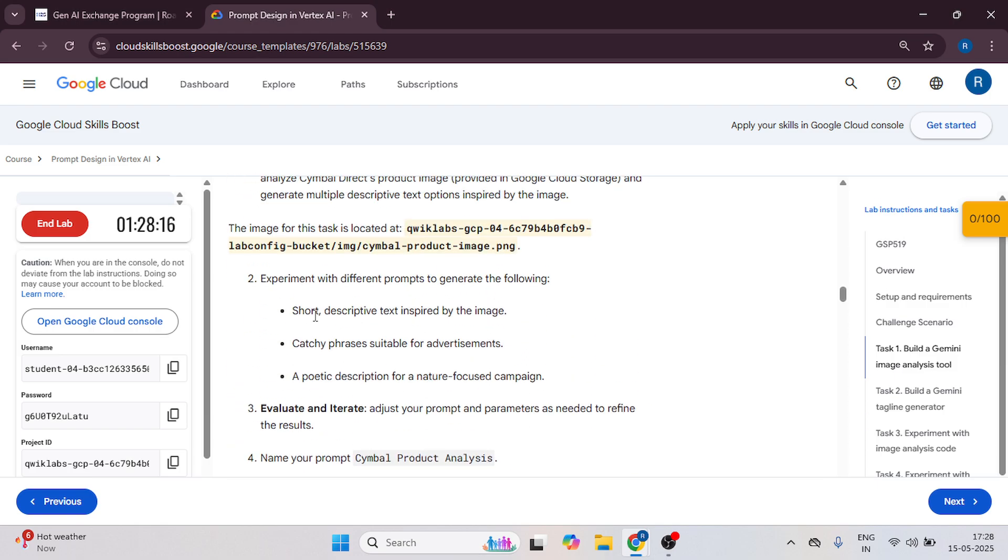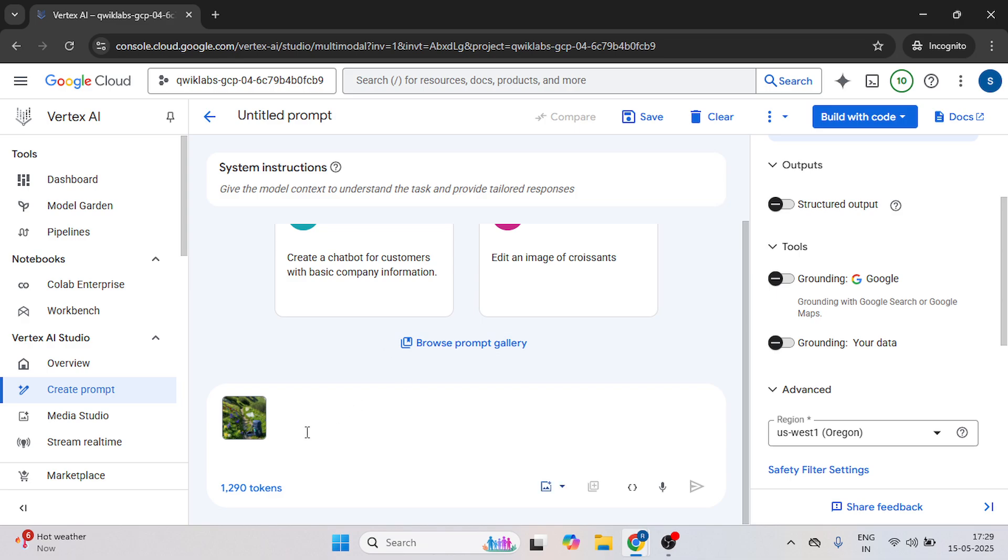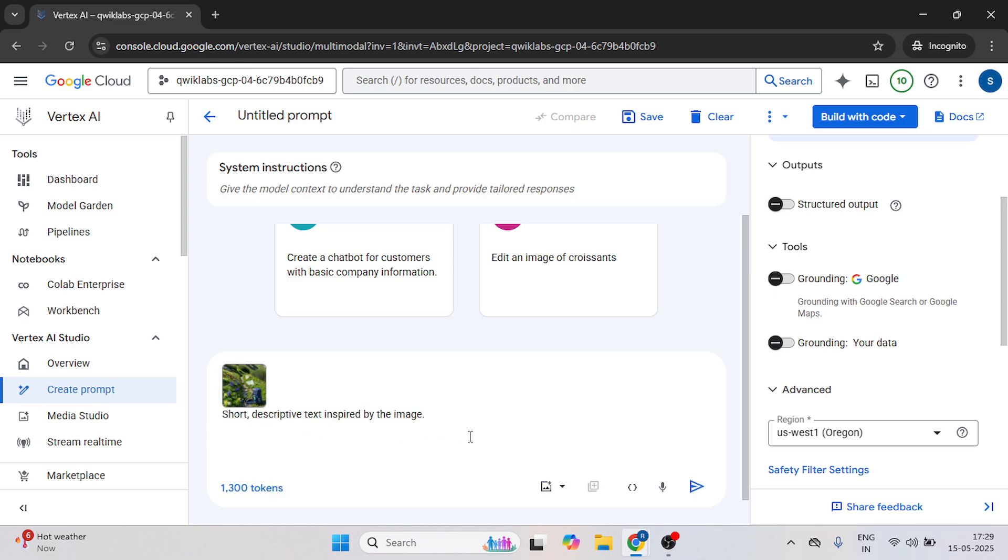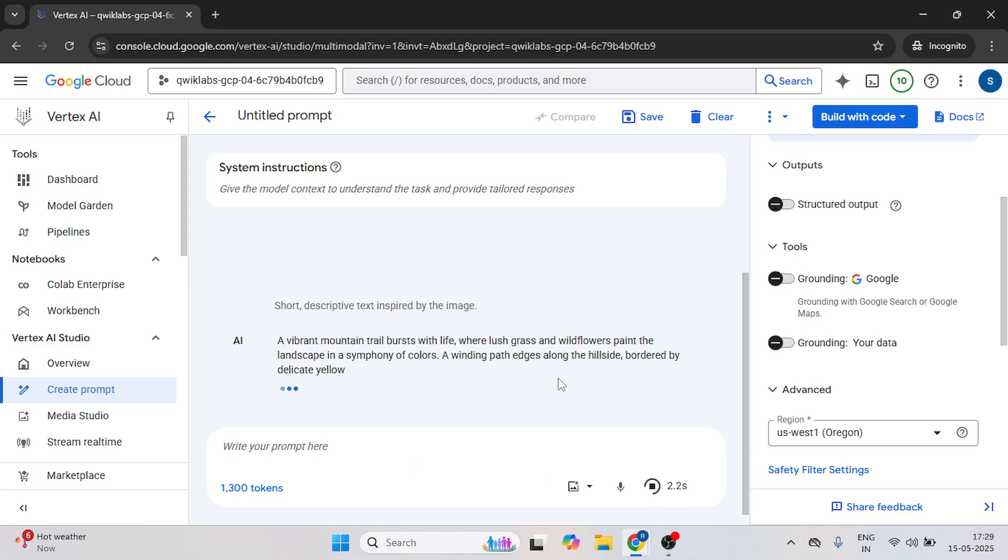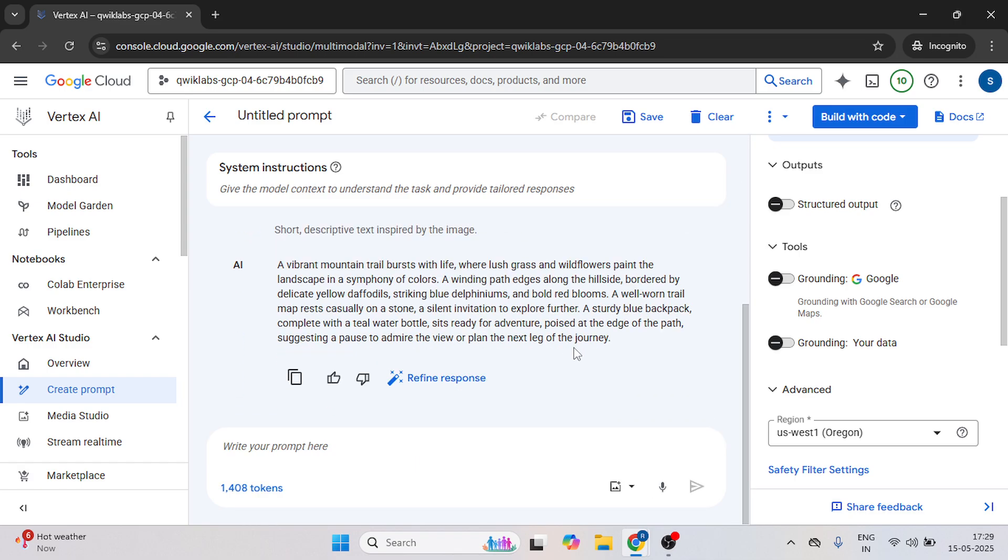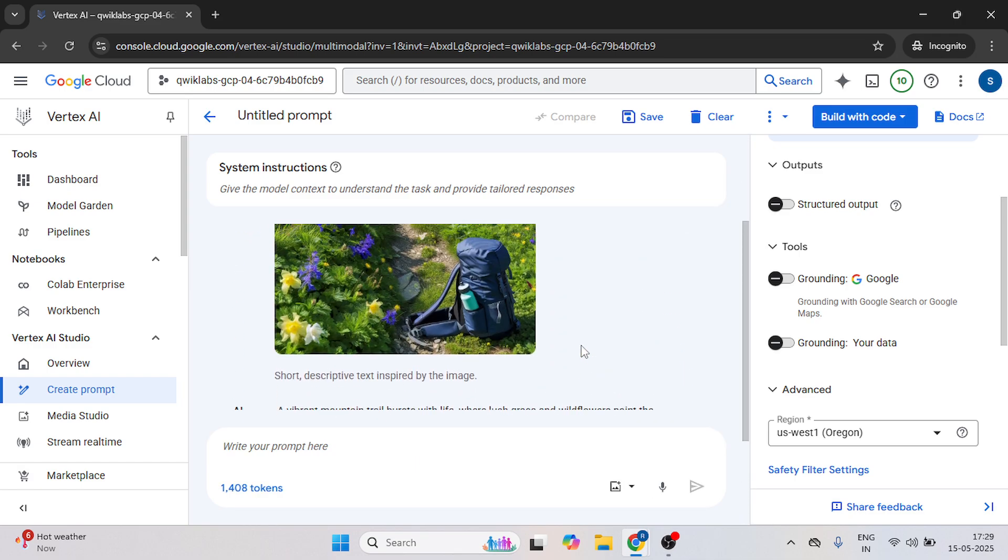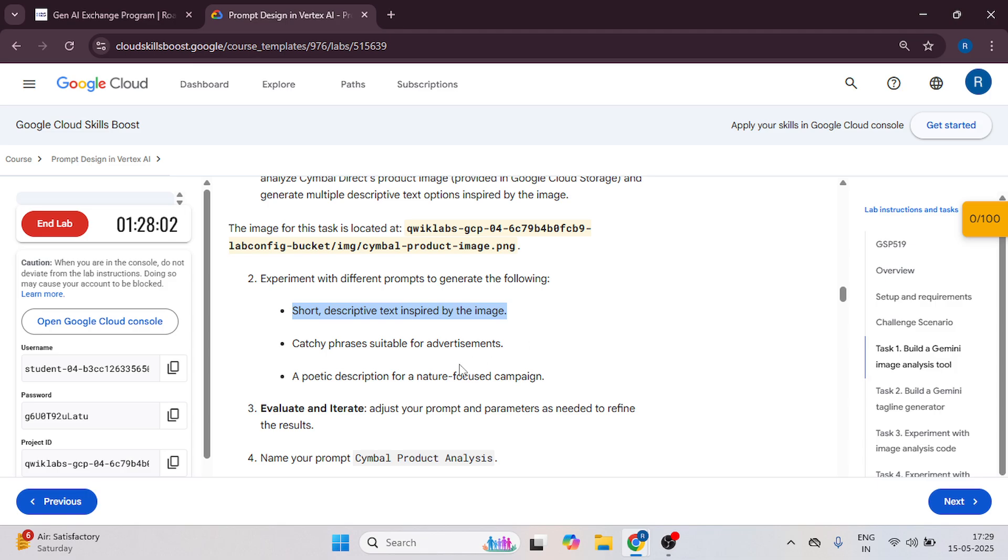Now here you can either copy this or you can create your own. And we got the result and second you can copy this one.